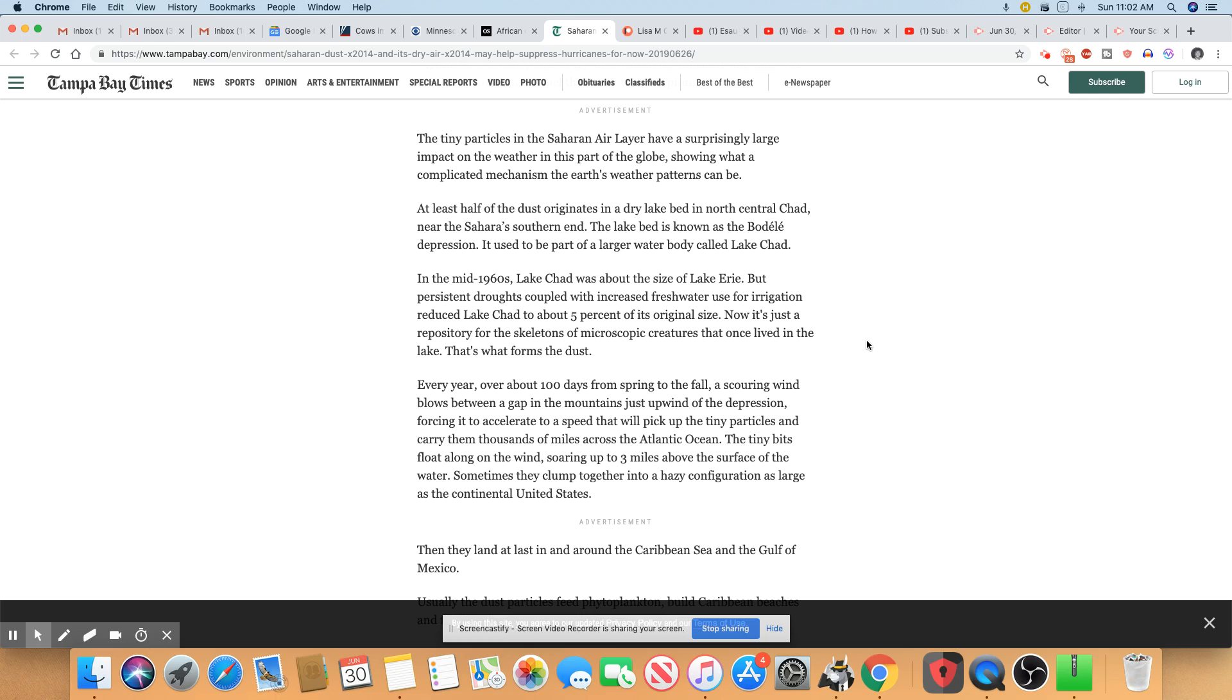So they really don't know. So they're just going into Lake Chad at one point was about the size of Lake Erie. It's now 5% smaller. And they said when you look in there, you can see a lot of skeletons and bones in there of creatures that once lived in the lake because it has dried up over the years.